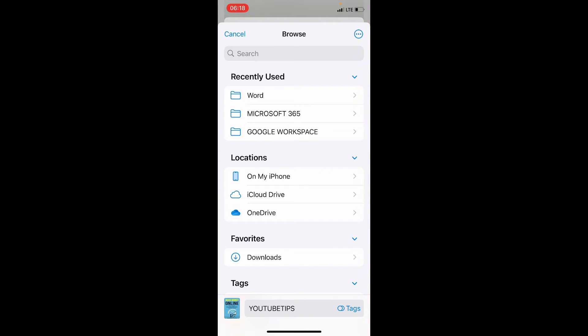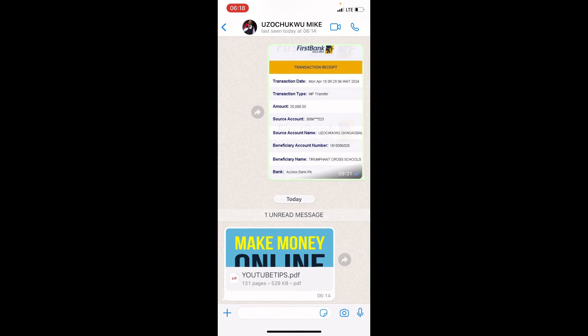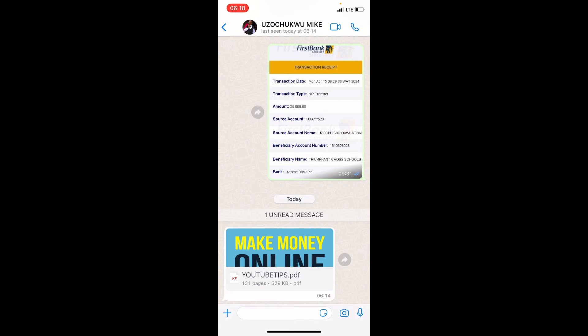On a normal default setting, you are going to have only On My iPhone and iCloud Drive. Tap on My iPhone because we want to save this file locally. At the bottom part you can see the name of the file, YouTube Tips. The next step is tap on the Save button which is at the top right. Now this PDF file is now saved on our iPhone.